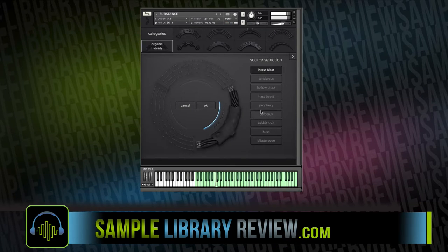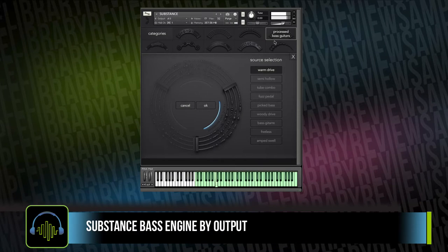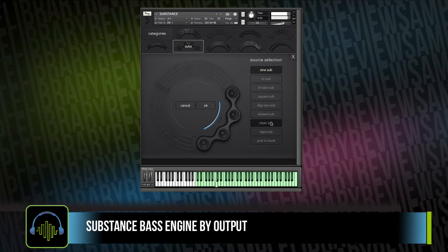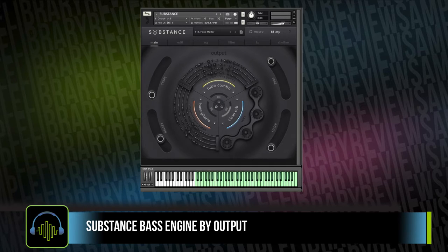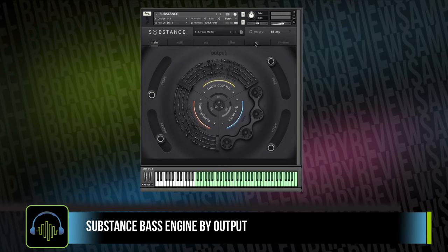To be honest, I wasn't all that excited when I heard about Substance, the dedicated bass instrument from Output. I thought this was a tool created for dance music producers or DJs, and boy, was I wrong. I spent quite a bit of time in the last week or so using Substance in some projects and really started to see the benefits of this bass engine.